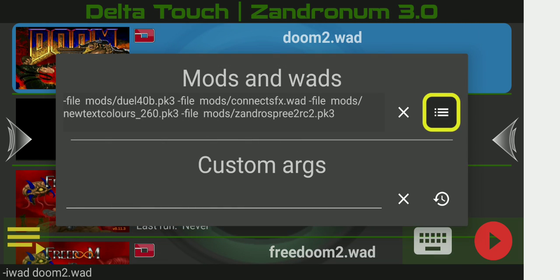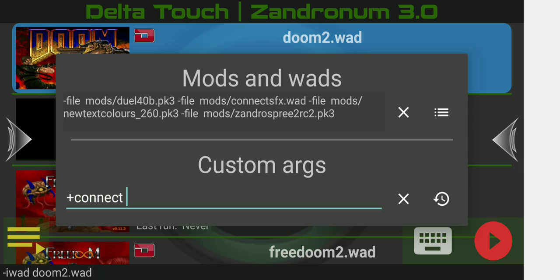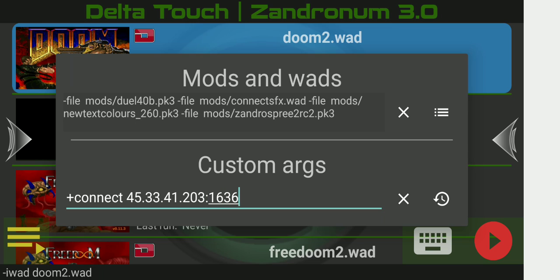Now we've got all four of the required files loaded up. From there, we'll go over to the custom arguments and punch in some additional parameters. We only need one in this case, and that's going to be plus connect, followed by the IP address, then a colon, and the port. Always put a space in between the command and whatever the command is to do.